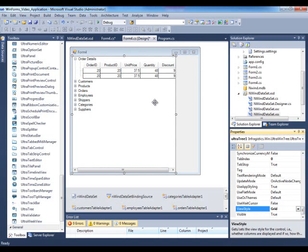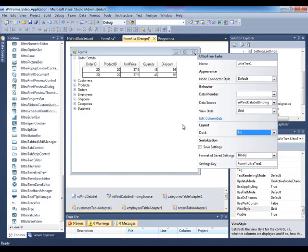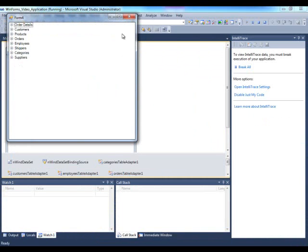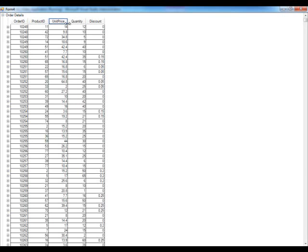So ViewStyle is set to Grid. Let's dock this to fill — we have that property exposed directly on the smart tag, which is very convenient. When I run it and maximize the window, we have the root of the tree filled with plain and simple nodes. When I expand one, notice how I have a grid with a schema representing order details. If I expand it again, there's nothing there because there's another relation in the dataset that I'm not pulling members from.